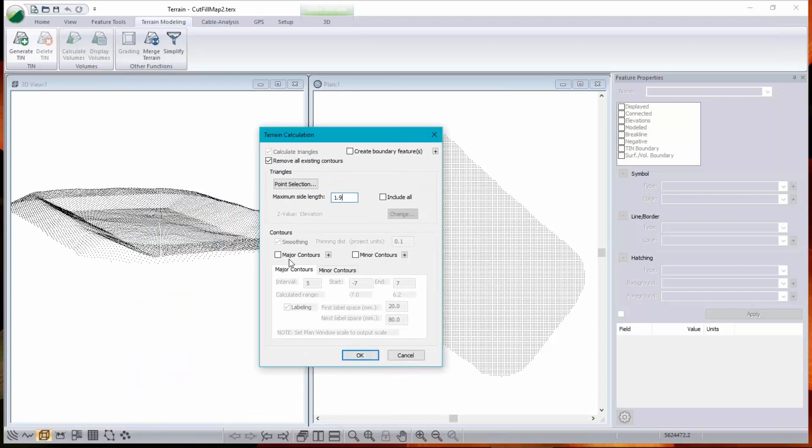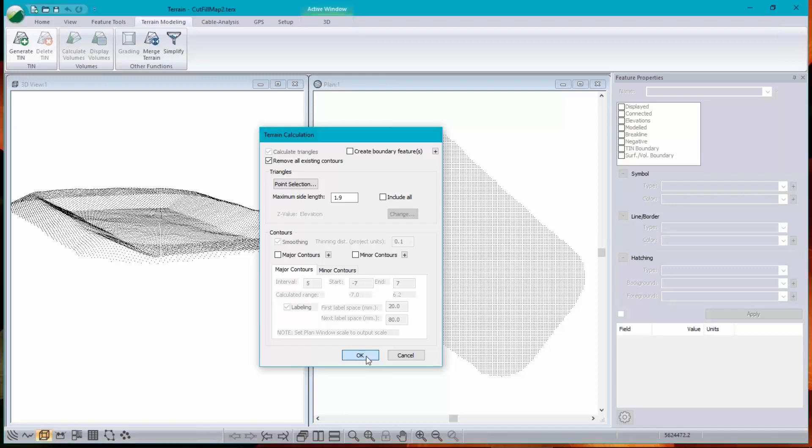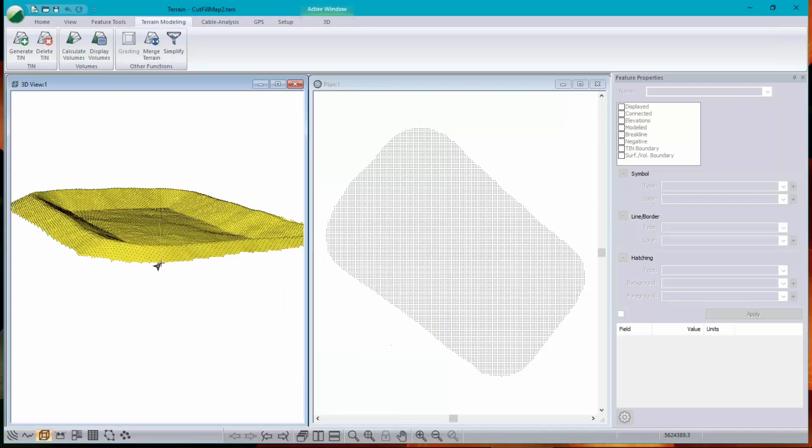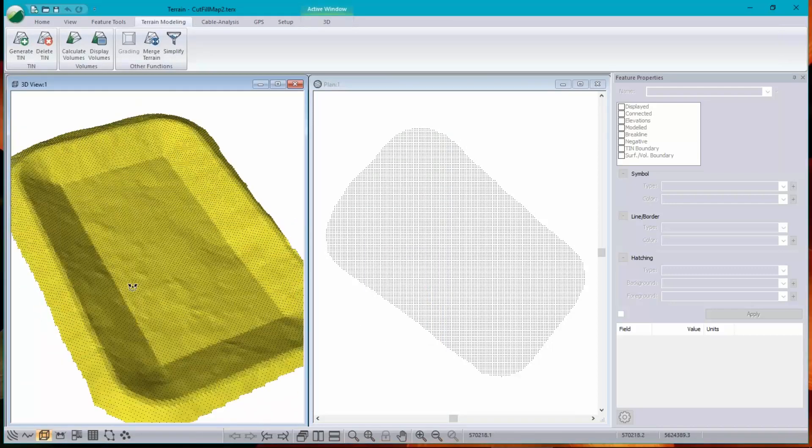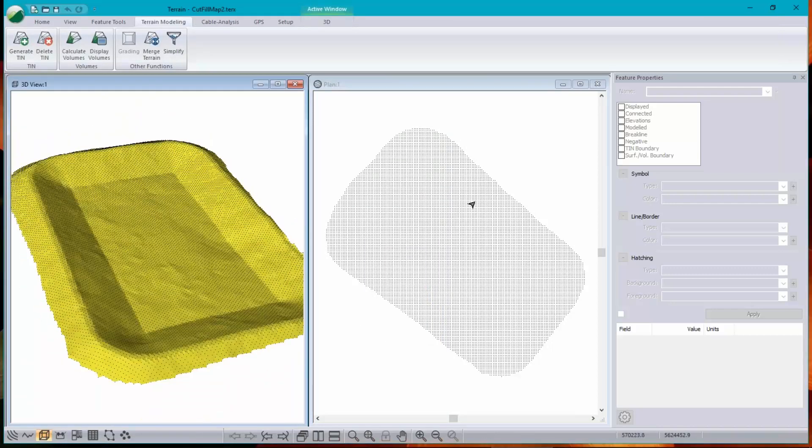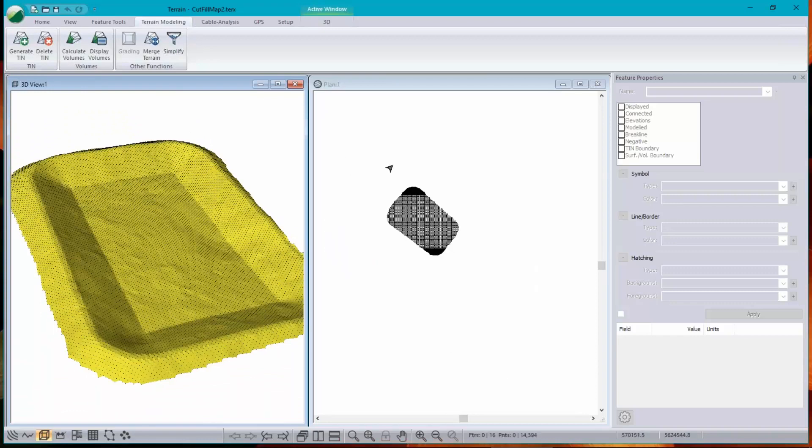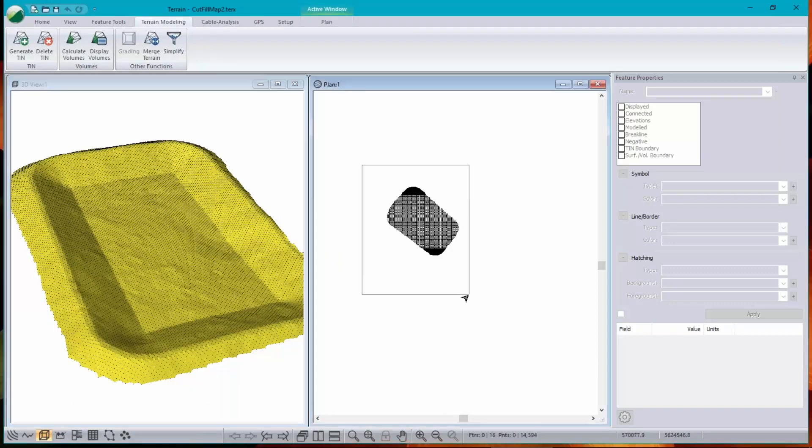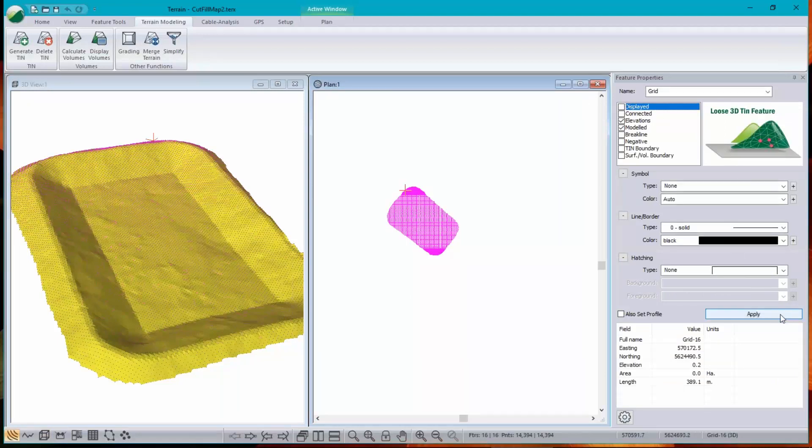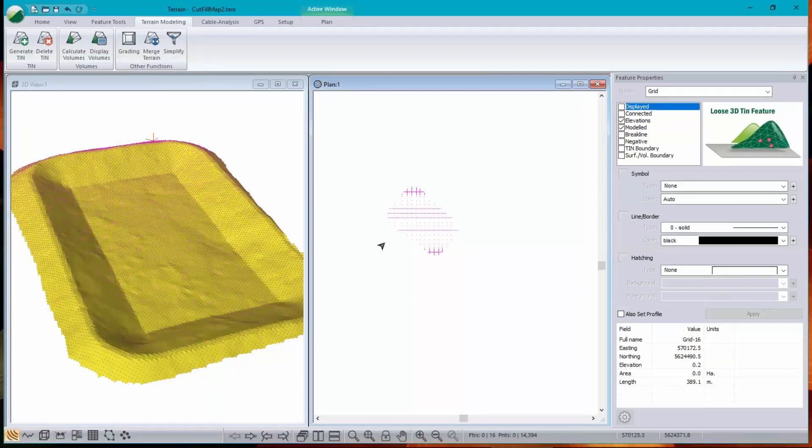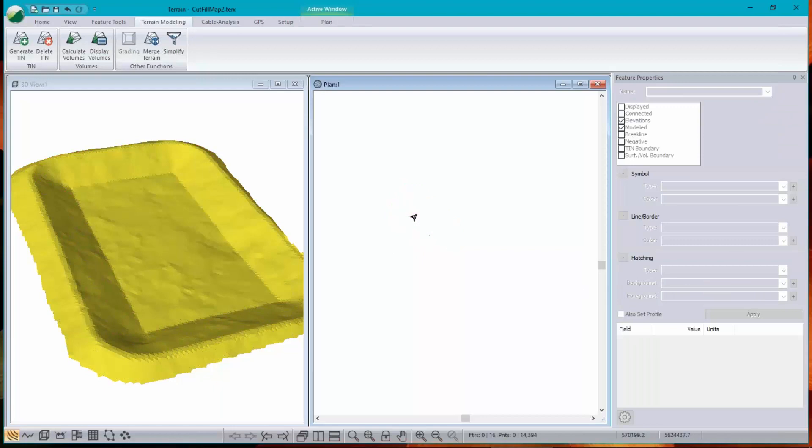Okay. Do I need contours? No, because I'm going to show you the cut fill map in colors instead. So make a surface. There it is. And I don't need to look at all these points. They're not giving me any information. I'll just hide them. Disable displayed. Apply. Of course, they don't disappear until they're not selected. That's better.